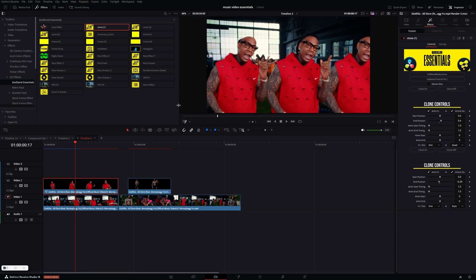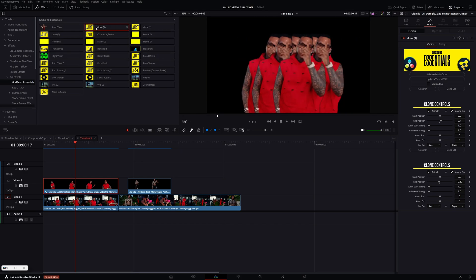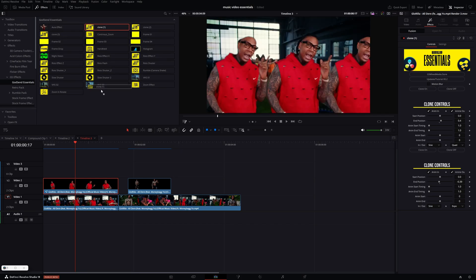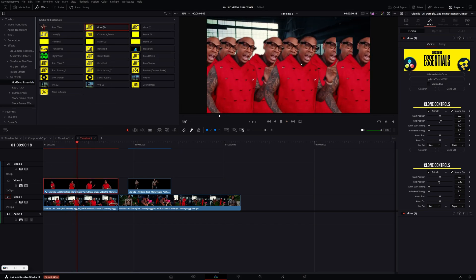With the clone effects, if you want more than two clones, you can go back in and grab the clone effect and drop it back onto your clip and it'll create more clones. You can just continuously stack the clone effect.